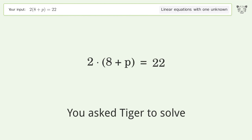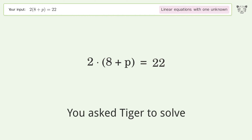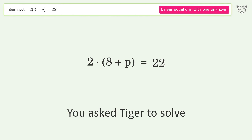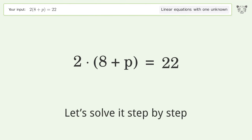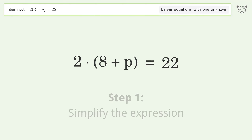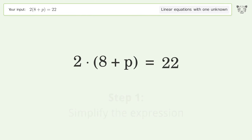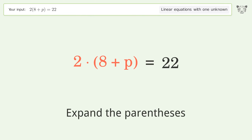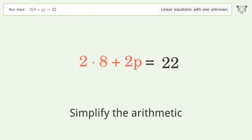You asked Tiger to solve this — it deals with linear equations with one unknown. The final result is p equals 3. Let's solve it step by step: simplify the expression, expand the parentheses, and simplify the arithmetic.